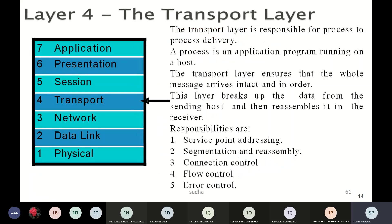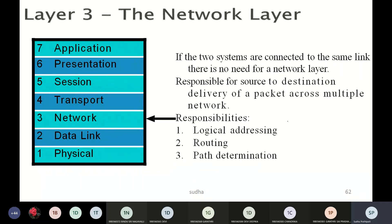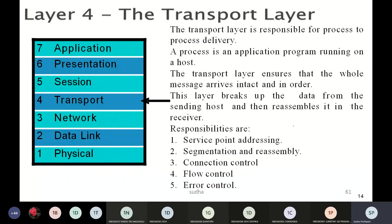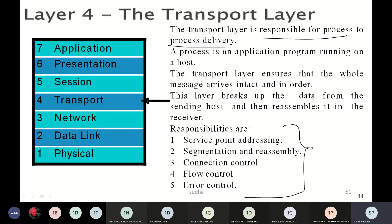Now we move to the Transport layer. The Transport layer is responsible for many things: service point addressing, segmentation and reassembly, connection control, flow control, and error control. The data in the Transport layer is divided into segments, and the Transport layer is responsible for process-to-process delivery.